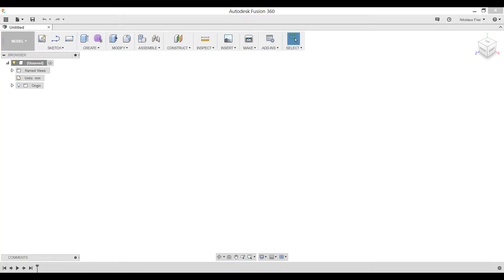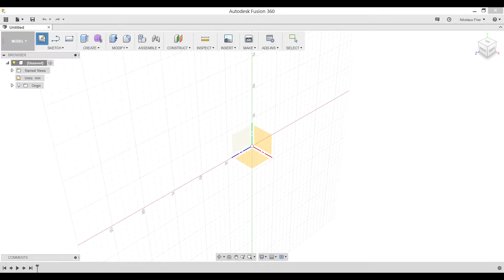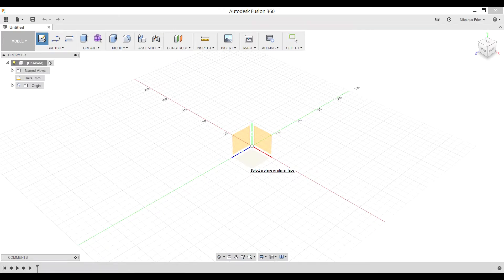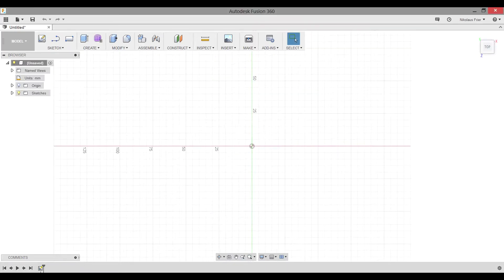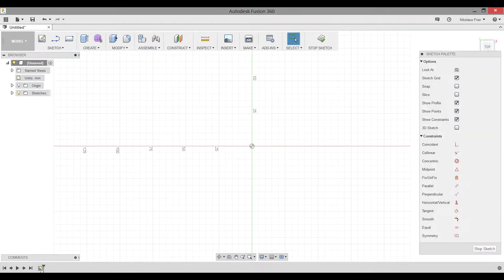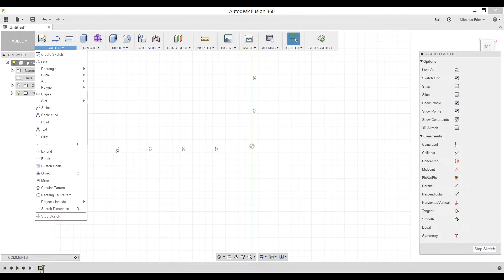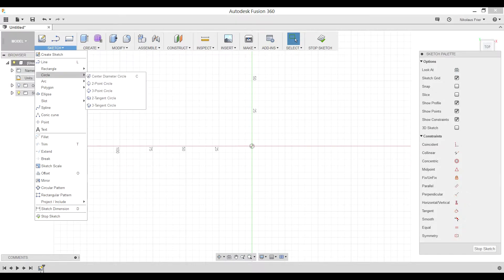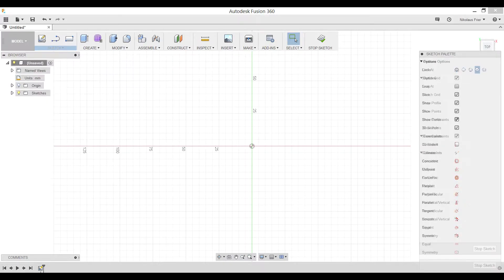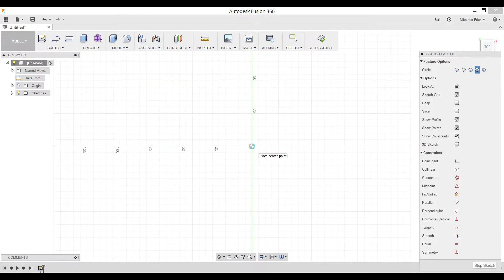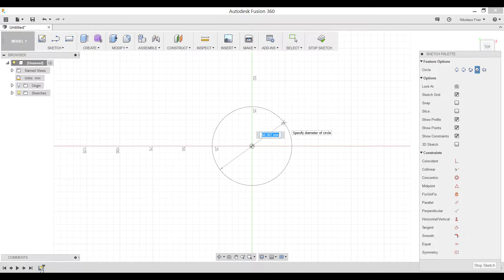First thing you need to do is create a sketch. Select any plane you want and start sketching. The first thing you're going to do is go to circle, center diameter circle. Select the origin and for this mini project we're going to type in dimensions while it is being created.